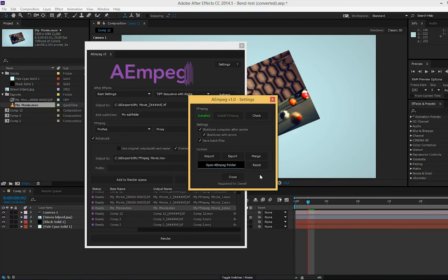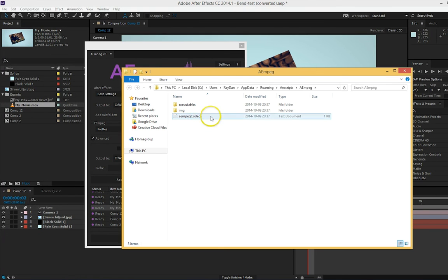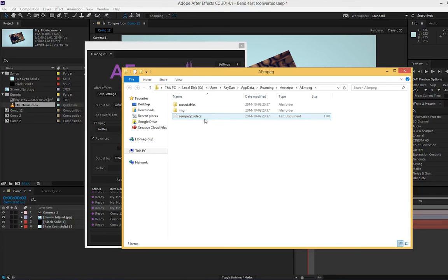If the script no longer wants to start, you can simply remove the text file. But if that doesn't work, you can hold down the ALT key while starting the script and the script will ask you if you want to reset the codec list or not.